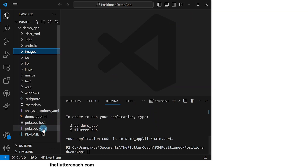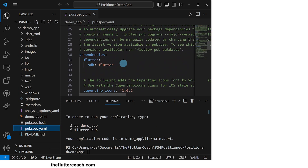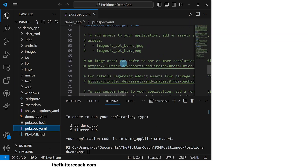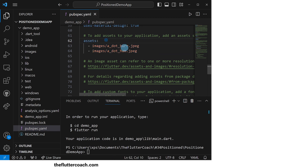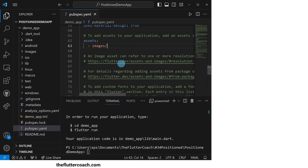Next, I'll go to the pubspec.yaml file, scroll to the assets section and comment this code and remove some of this text so that we remain with the line pointing to the images folder.